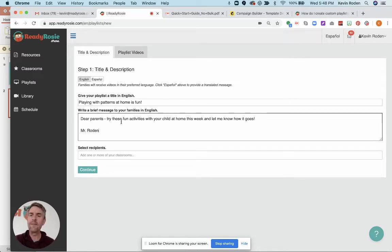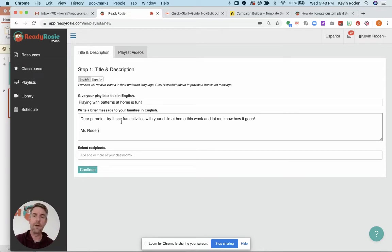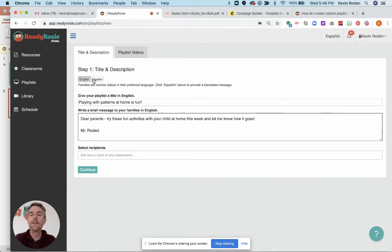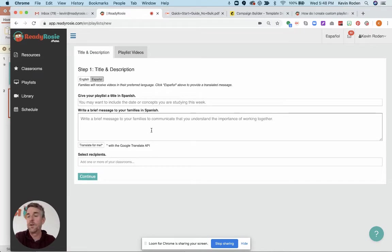The only caveat is this message you're creating. If you know you have parents who speak Spanish in your program and you have parents that speak English, you want to make sure that this message has a translation. We've made it easy for you to do that by simply clicking on this Espanol tab.